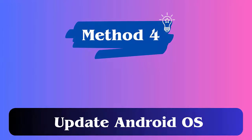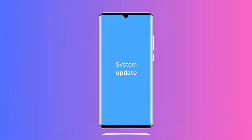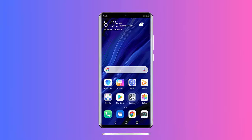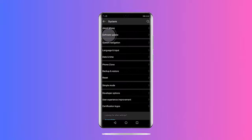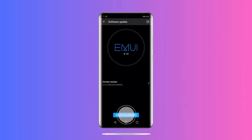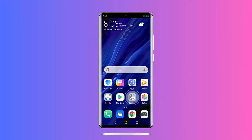Method 4: Update phone OS. An old version of the OS can make you suffer from such issues, so you should update it immediately. First, open Settings, click on System, then System Update. If any update is available, click on Download and Install.